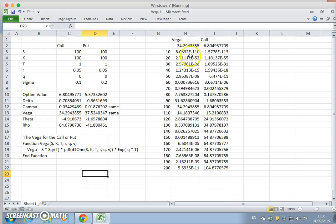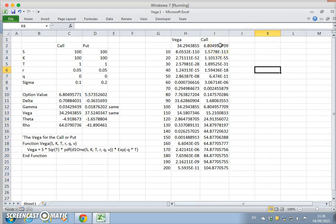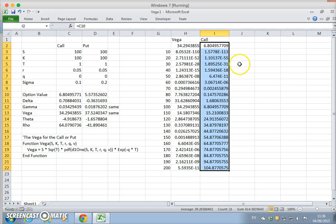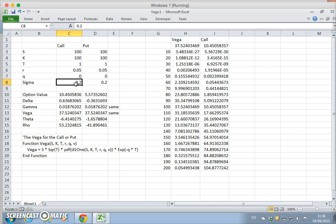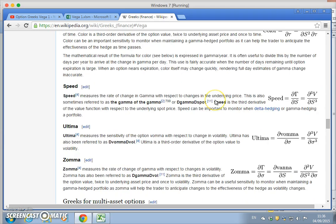What I'd like to do now is replicate the vega using numerical techniques. This calls for a slightly different type of organization of information. What I need to do is generate two values of the call for different volatility levels — so we could imagine: what if the volatility was 20%, 21%, and 19%?